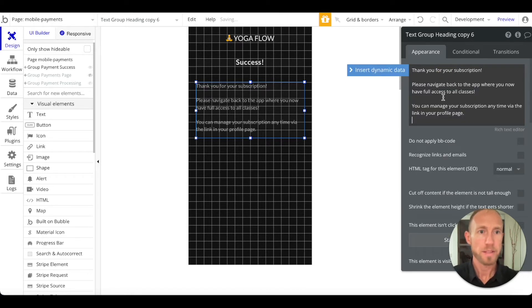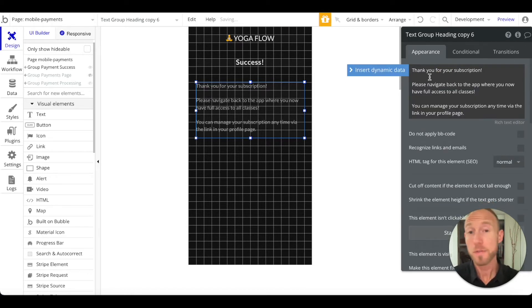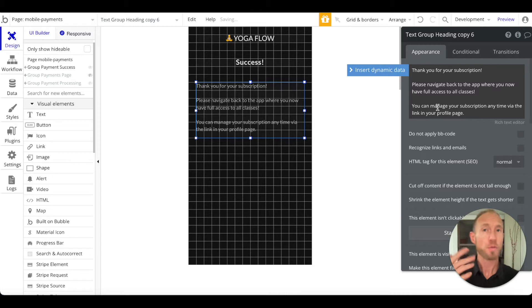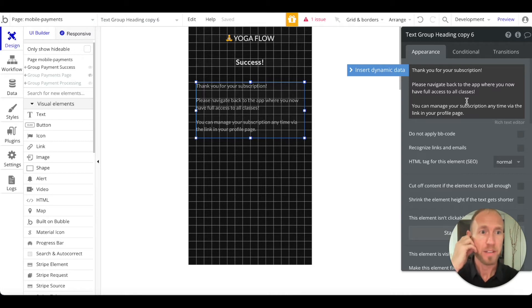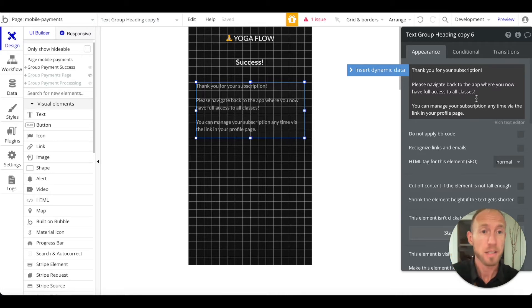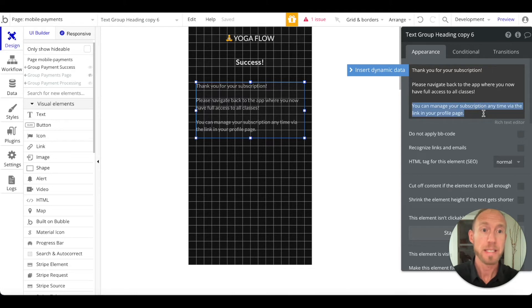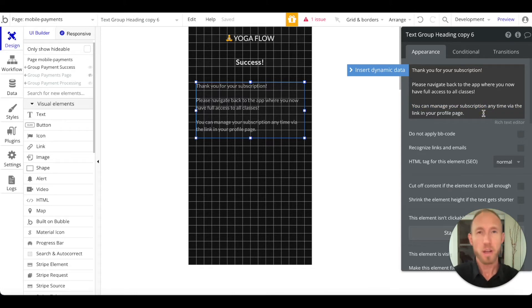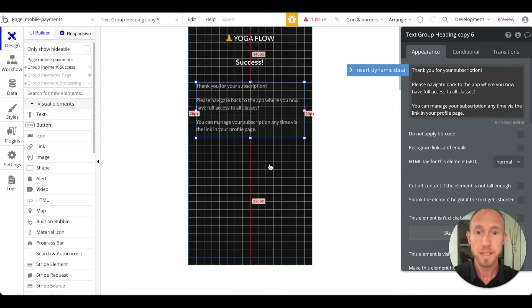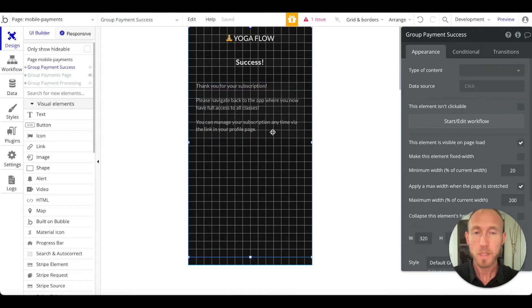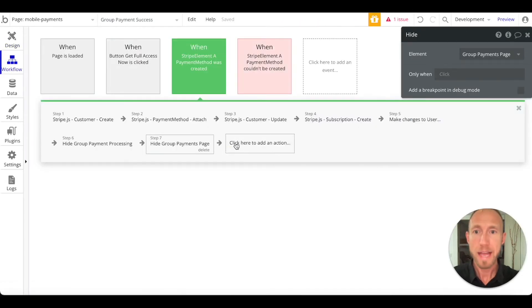and paste that. Okay, so thank you for subscription, you can say whatever you want here obviously. Please navigate back to the app where you have full access to all classes. You can manage your subscription anytime through the link in your profile page, which we'll build later on. So that's it. We can now add this as a step to show this element and group payment success. So why not go ahead and test this